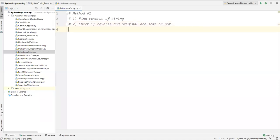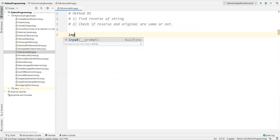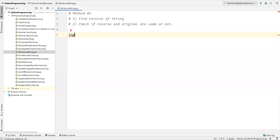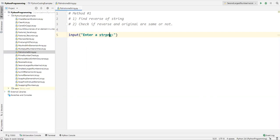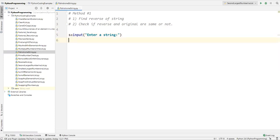Here I'll take the string input from the user at runtime using the input method. I'll say 'enter a string'. This input is provided by the user and I'll store it in a variable called 's', which contains the string.